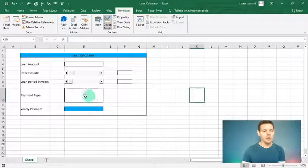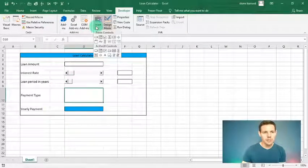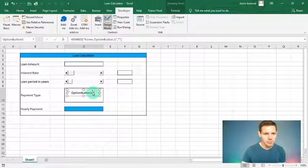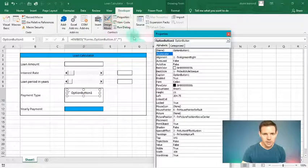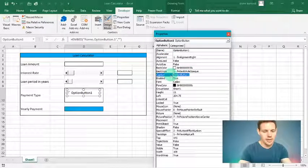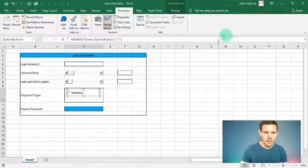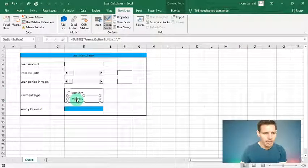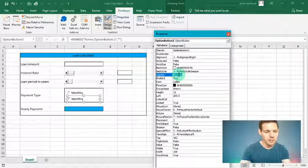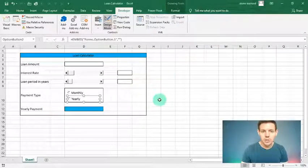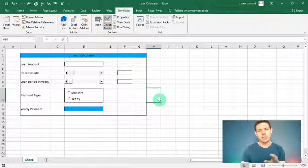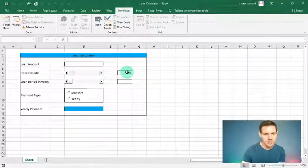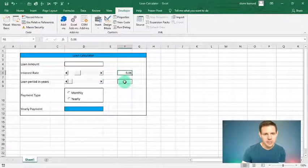Now we'll add option buttons. Go back to Insert, ActiveX Controls, and choose the option button. Place the first one on the sheet, open Properties, and change the caption to 'Monthly'. Then hit Ctrl+C and Ctrl+V to duplicate it, open Properties on the copy, and change the caption to 'Yearly'. We could also add quarterly or daily, but for this tutorial we'll stick with monthly and yearly. Exit Design Mode to test the scroll bars.